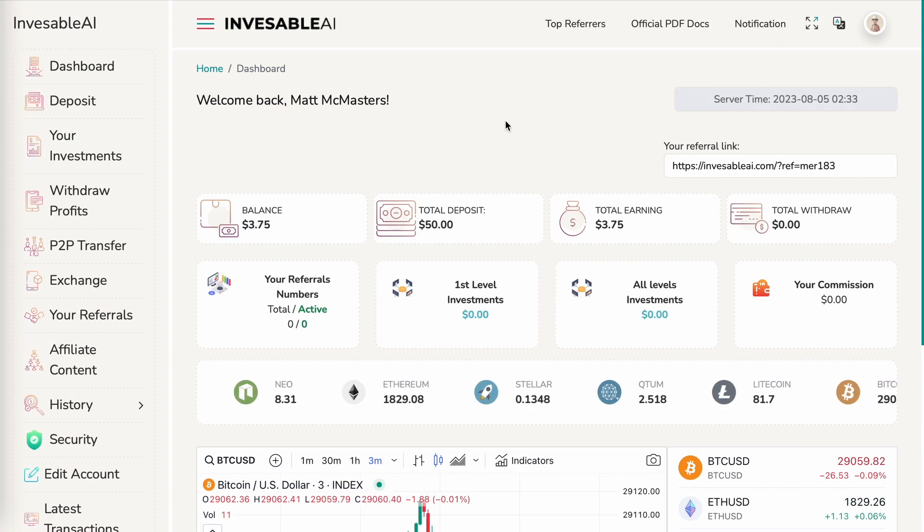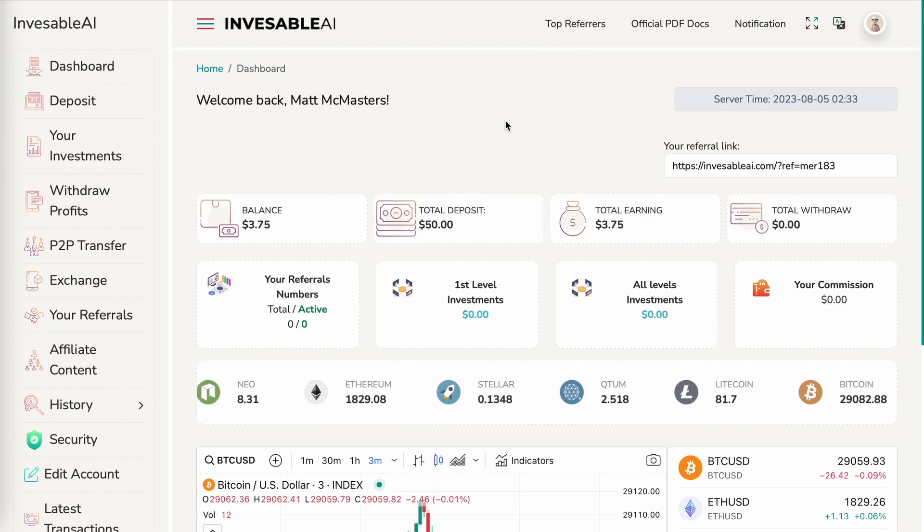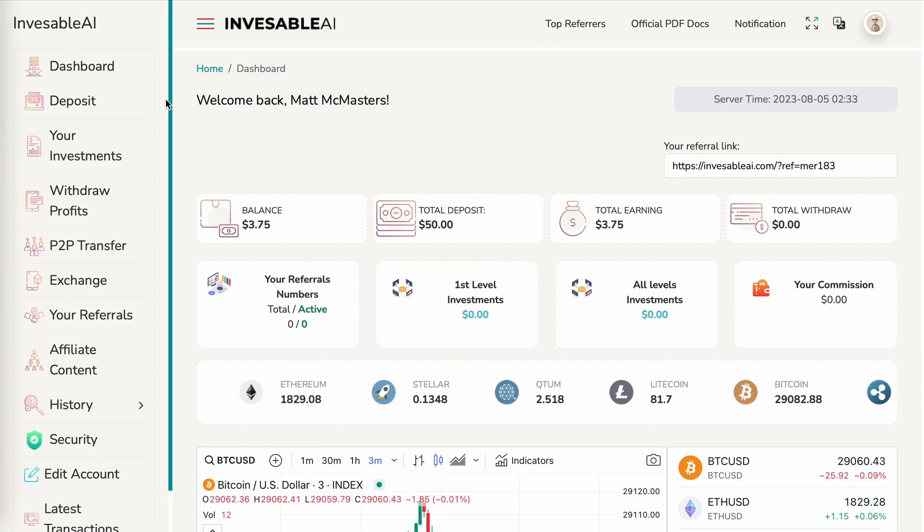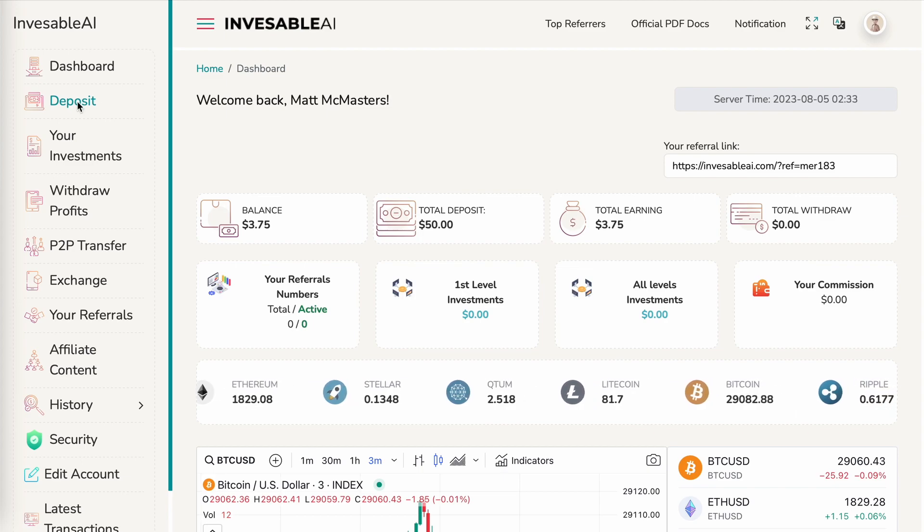Once you're in the back office, you'll want to make a deposit so that you can become an active member. To do that, you just need to go on the left-hand side and click on deposit.